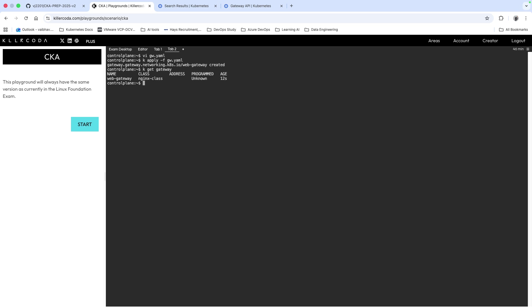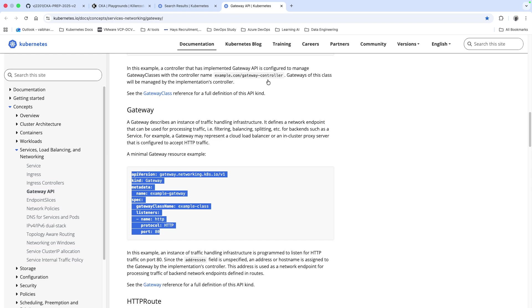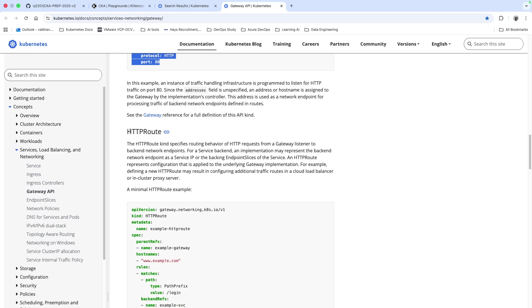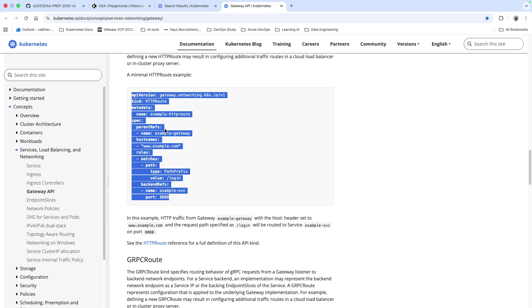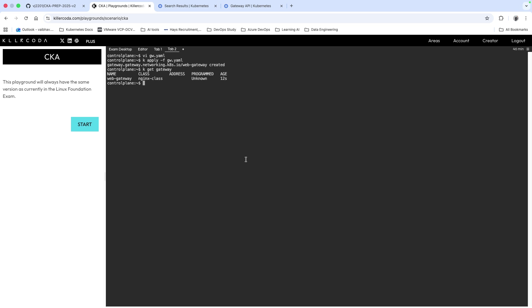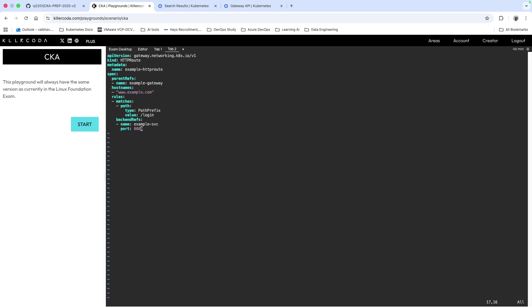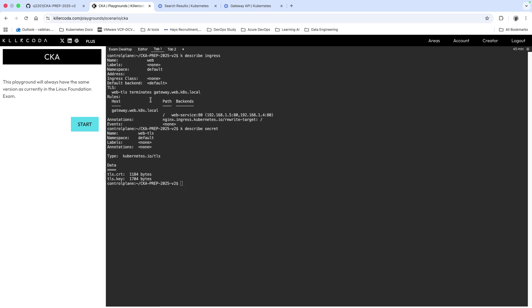Now the second file we have to create is HTTPRoute. I'll go back to the documentation and if you come down here you will see this is HTTPRoute. I'm going to copy this manifest. I will write vi route.yaml and paste this. The requirements: we have to have web-route as a name and the parent reference is web-gateway. The hostname we also know.